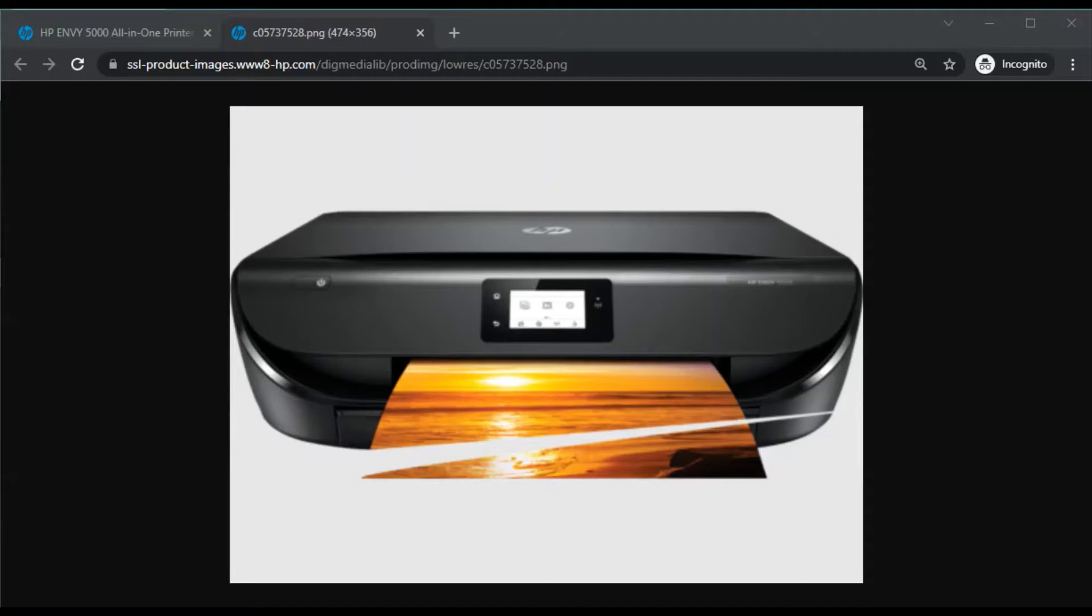Hi there, in this video we're going to see how to download drivers and setup software for HP NV 5000 all-in-one printer series.